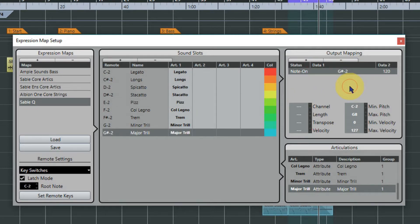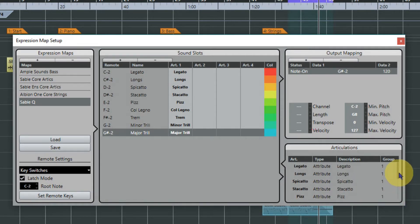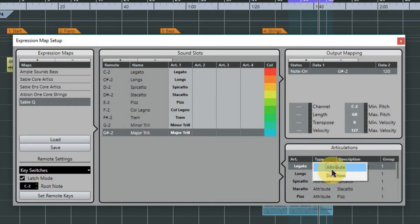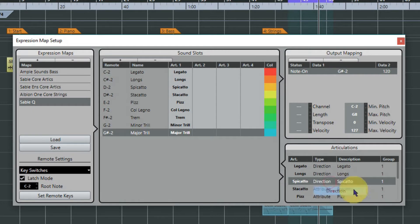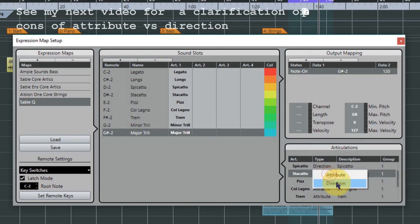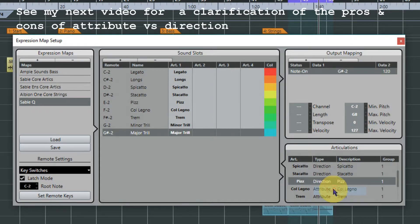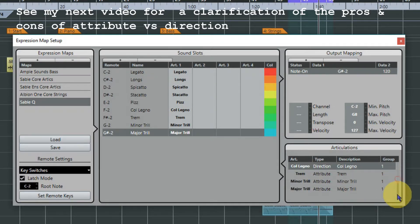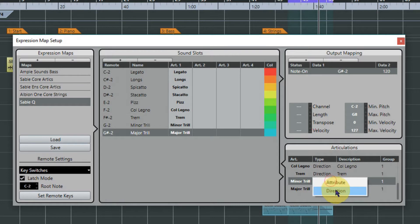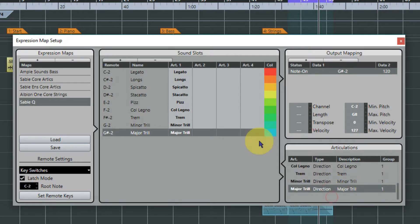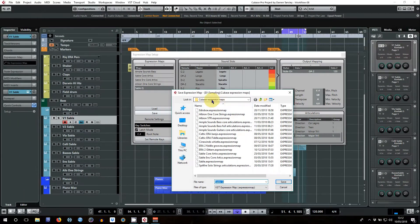Now I haven't quite worked out whether this is correct or not, but I always change these to direction just because I've found it the easiest workflow. Now it will mean nothing to you at this stage and there's certainly nothing wrong with using attribute, so please don't bombard me with angry comments. But I just find my workflow works best with it like this and I will explain that when we get to it.